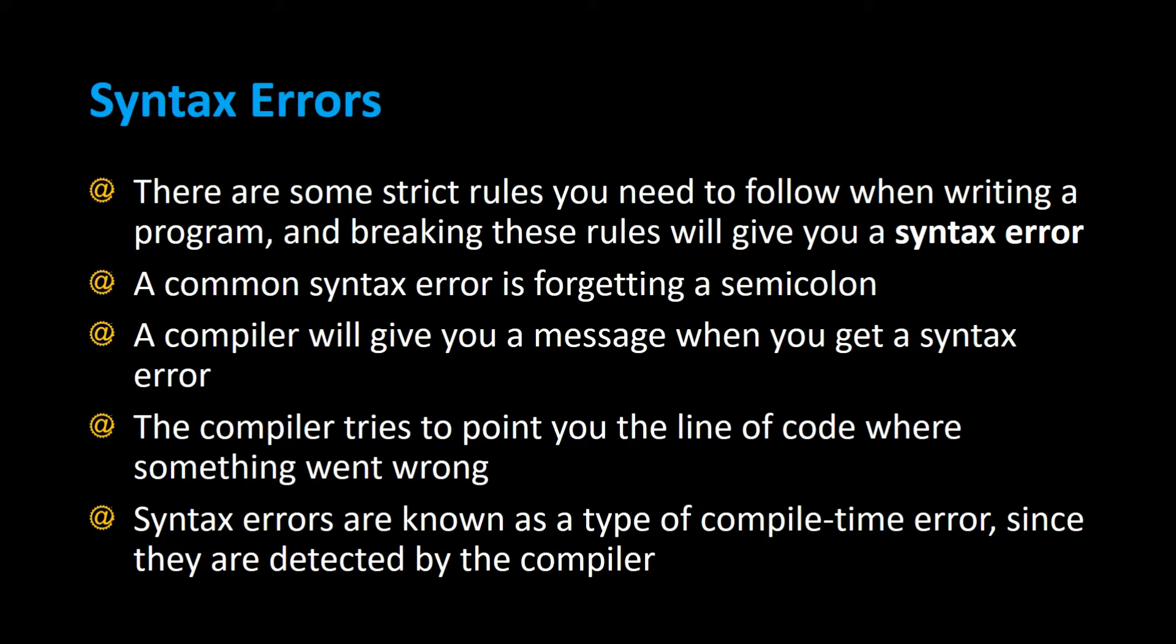You can kind of think of it like English grammar, where you need a period at the end of the sentence. But in Java, you need to have a semicolon at the end of a statement.